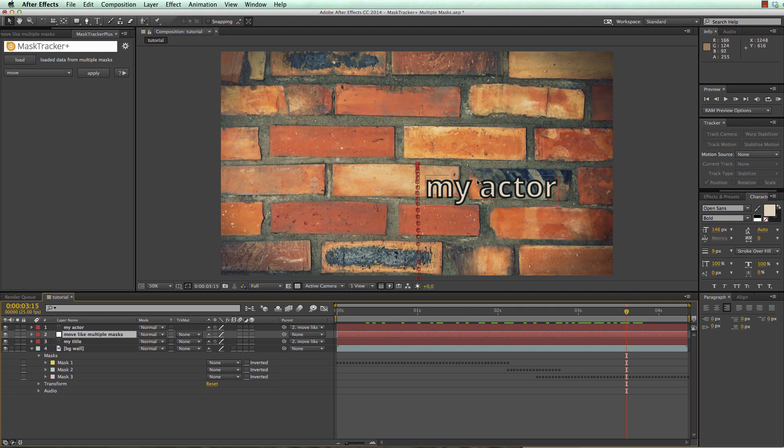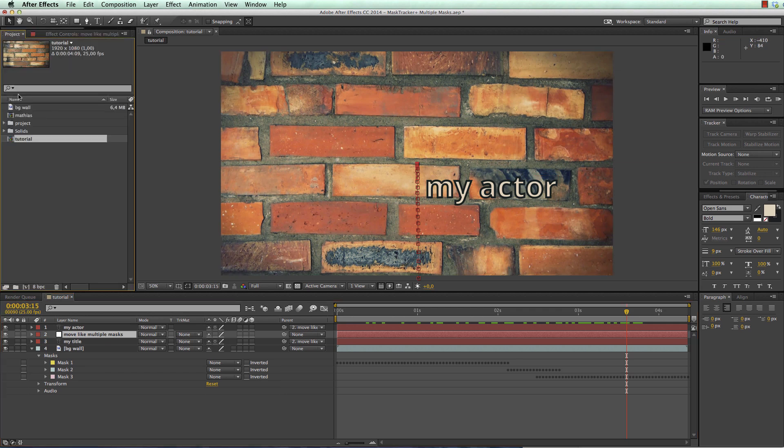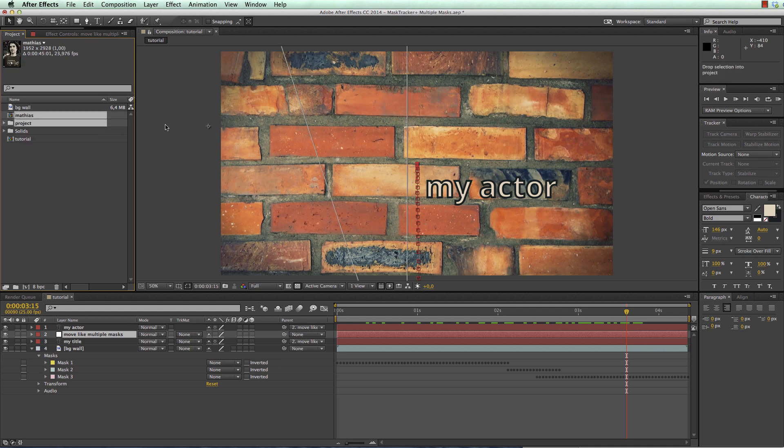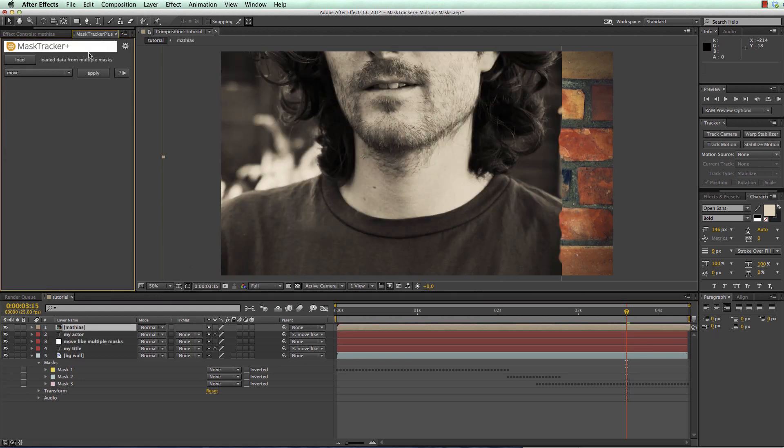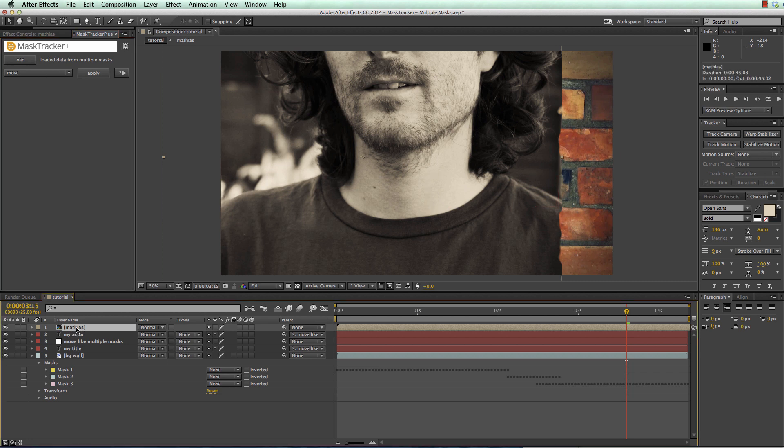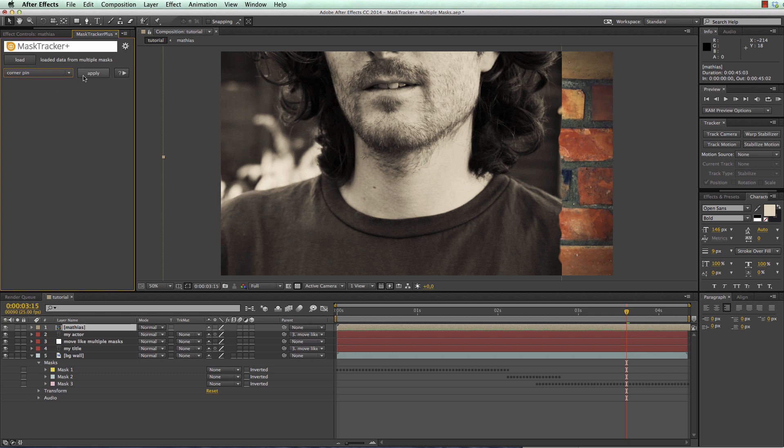You can even also use the same track for a corner pin. Let's do this for our image. So I go to the project, bring in the image that I want to use and in mask tracker plus I select the image layer and choose the corner pin function and click apply.